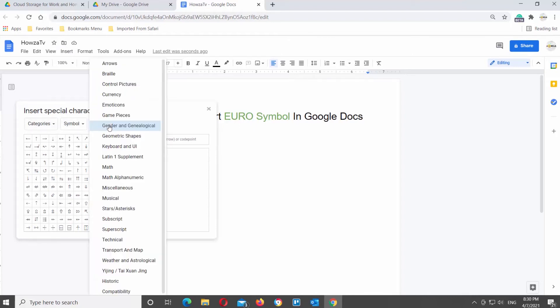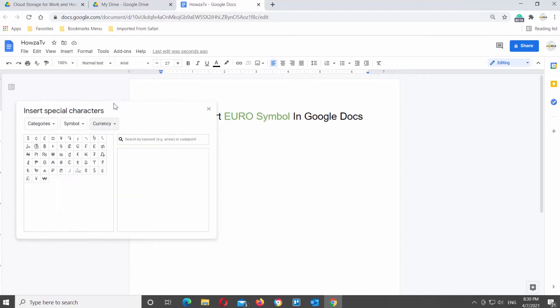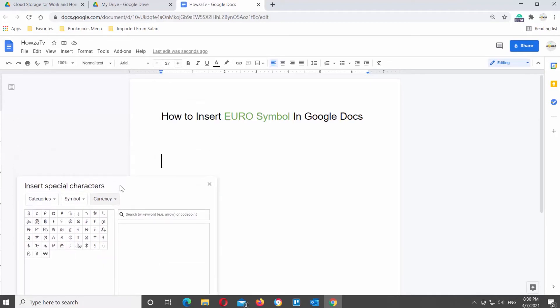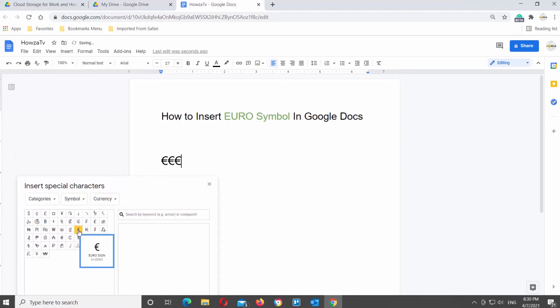Click on the arrow and choose Currency from the list. You'll see different currency symbols appear. Click on the Euro currency symbol to insert it into the document.